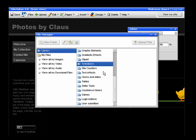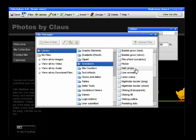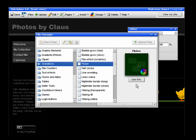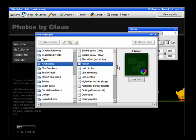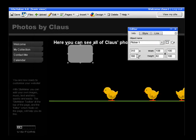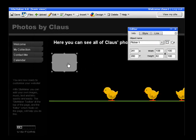So all you do is go into Animations, choose something that you like, place it on the site, and then have a play around with it.